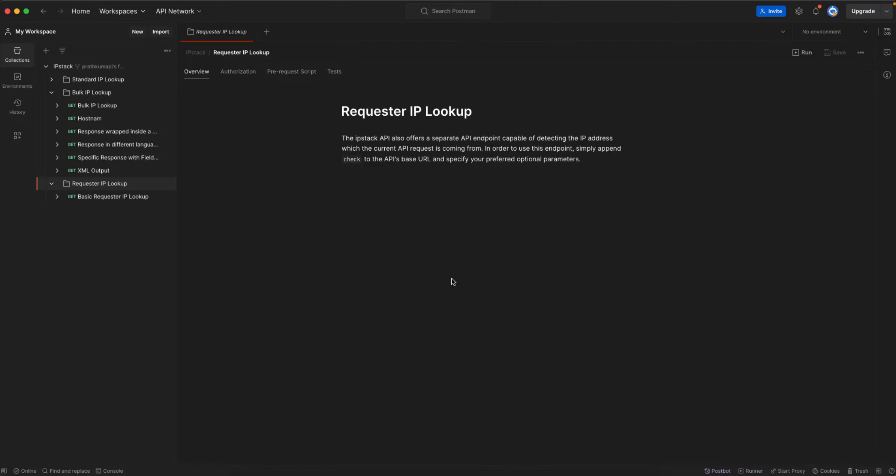Hey there, I'm Pratham and in this video I'll show you how you can make use of requester IP lookup endpoint offered by IP stack.